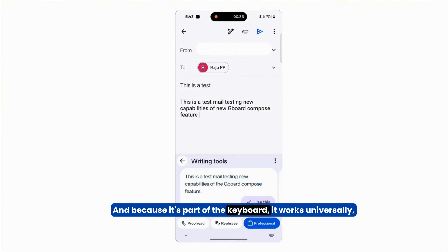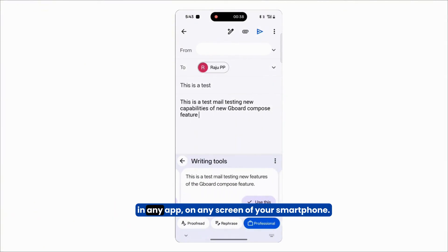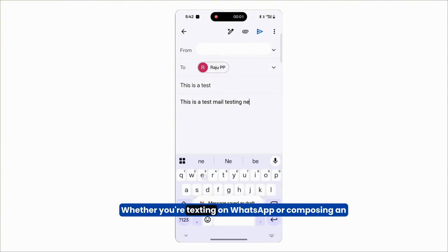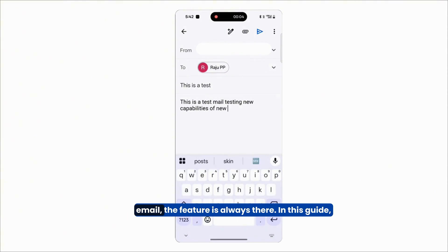And because it's part of the keyboard, it works universally in any app, on any screen of your smartphone. Whether you're texting on WhatsApp or composing an email, the feature is always there.